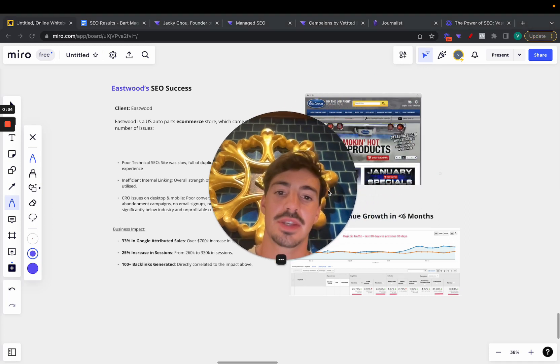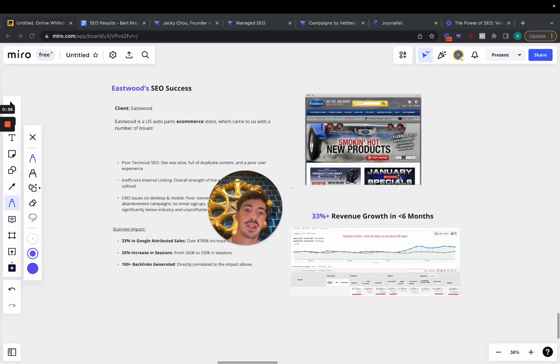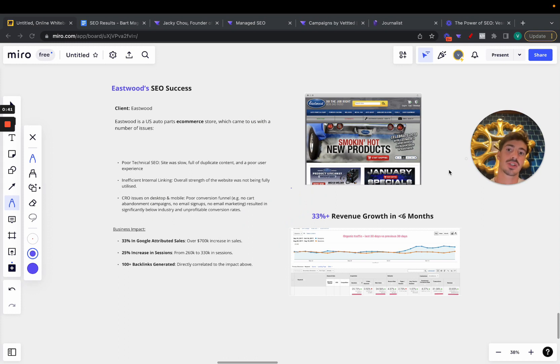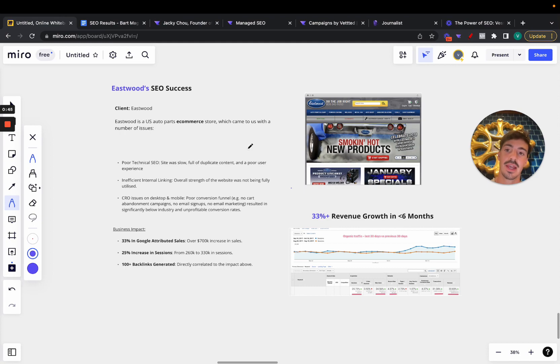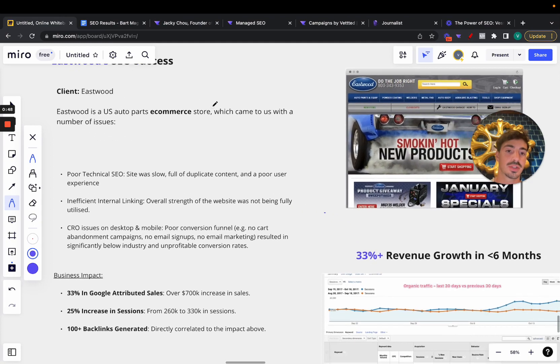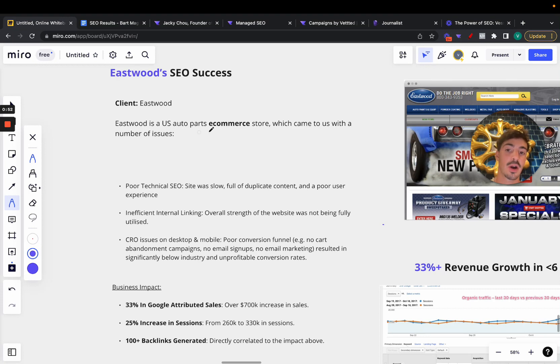Hey everyone, welcome back to this series where I go over these mini SEO case studies. I don't dive too deep into the technicalities, but I just show you the power SEO can have on any business. In this video I want to talk about Eastwood's SEO success.